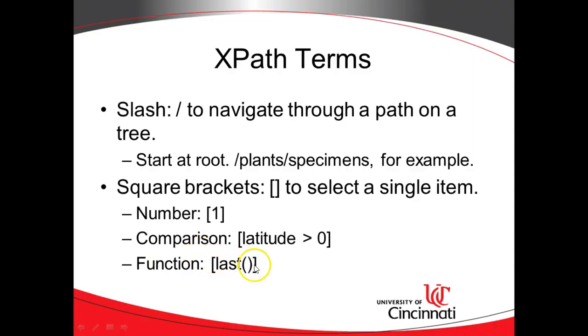If we want to pick the very last one, we simply say last, open and close, like so, and that gives us the last specimen.